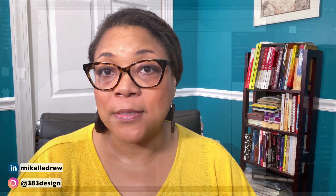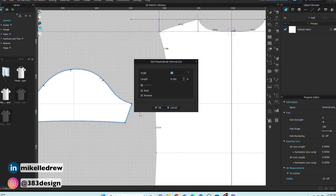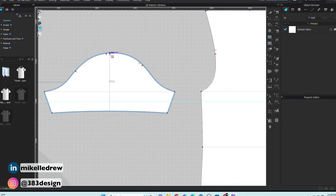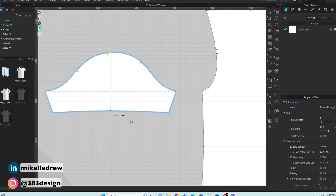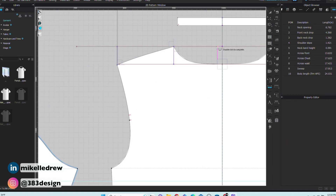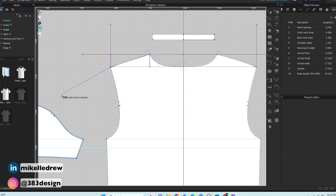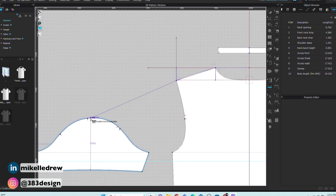The last measurement I'll show on this top is the sleeve length. I normally measure sleeve length from center back, so this time I'll be measuring across two pattern pieces. To prep, make sure you have a perpendicular line extending above the back neck drop, and add an internal line to the center of the sleeve pattern. With the POM tool, measure from center back to the high point shoulder, create a straight measurement across the shoulder seam, and then down the center of the sleeve pattern. For each of the initial points, just click once, and when you get to the hem of the sleeve, double-click to end the measurement.